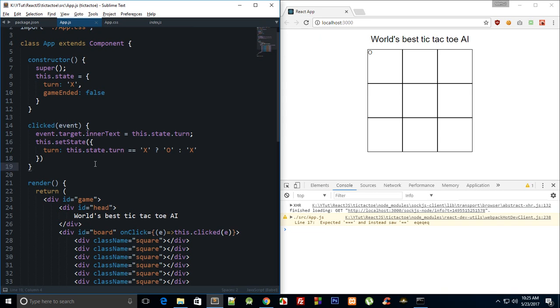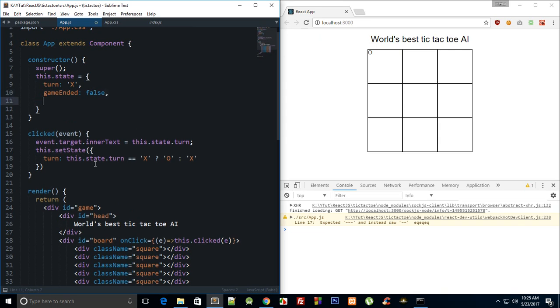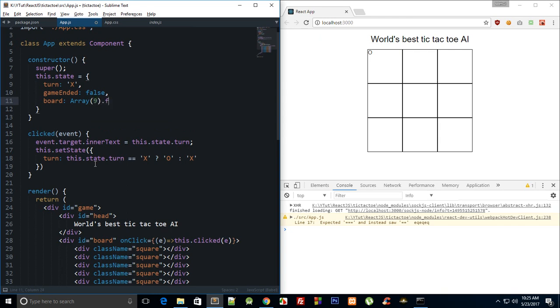So we're going to implement a pretty much similar logic. We're going to do board and we're going to say array of nine elements, we can just fill it with nothing.